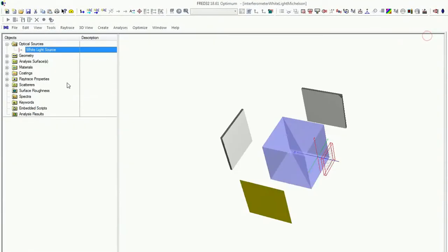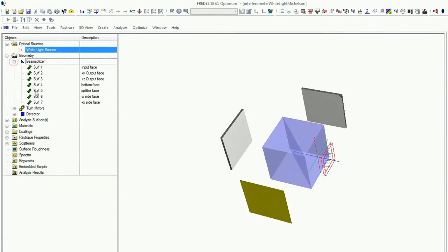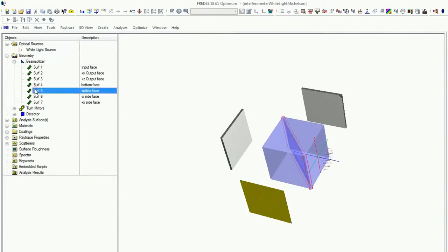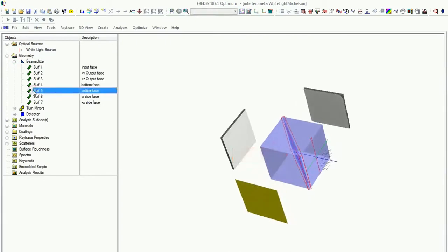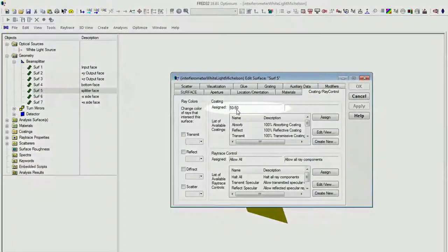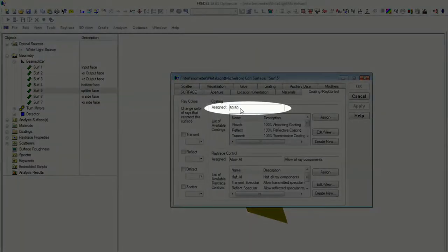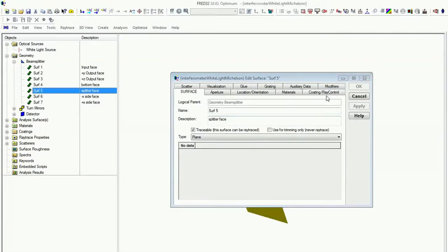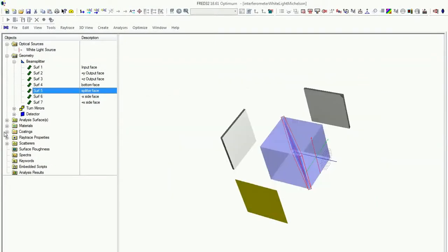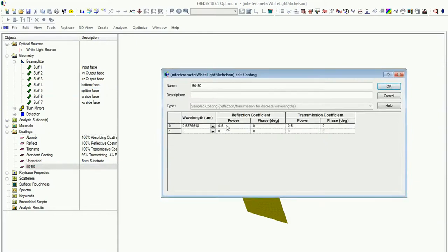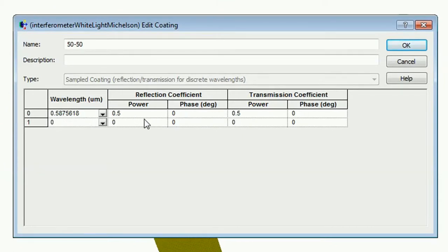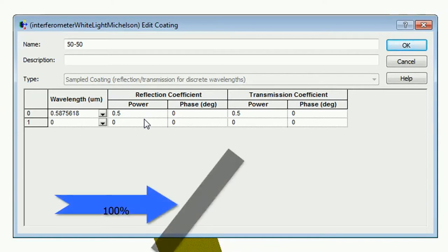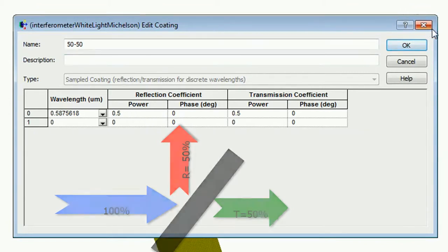And also you will find here the beam splitter, and here is the coating applied on surface 5. On coating and coating control, this means here's the 50-50 beam splitter applied. If you open coatings, then you can have a look on the 50-50. That means at the wavelength at 587 nanometers, there is a beam dividing at 50% reflection and 50% transmission. This is the example.